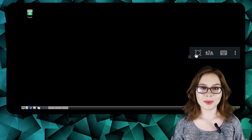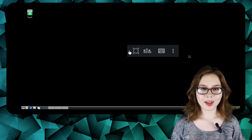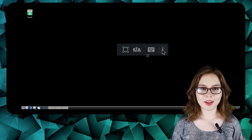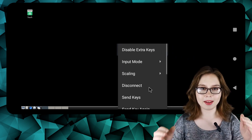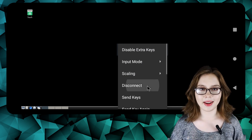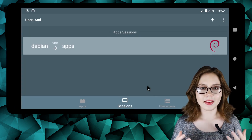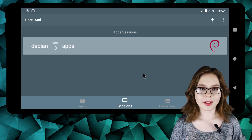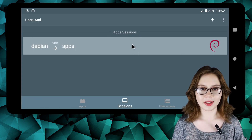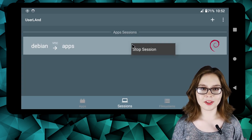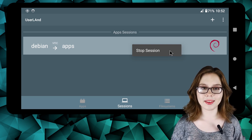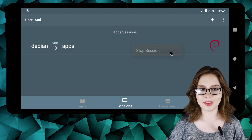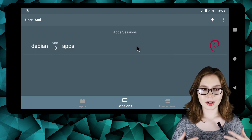To shut down, we need to click on the three-dot menu option in the VNC floating menu and select Disconnect. Then we need to right-click or long-press on the Debian session in the Sessions screen and select Stop Session.